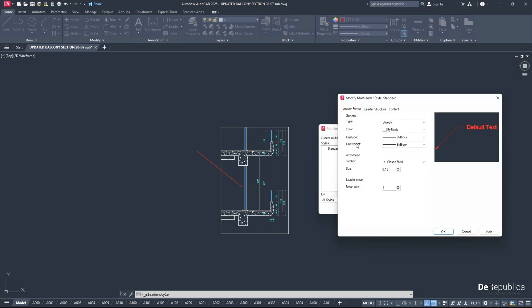Go all the way down and change the Arrowhead size to something bigger. For this tutorial I want to go with 24.